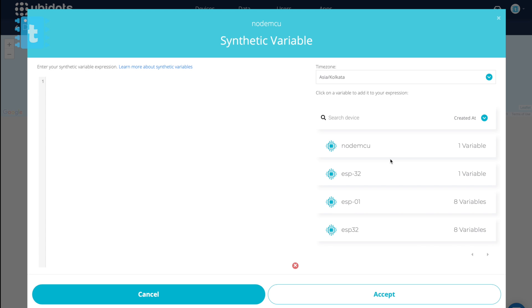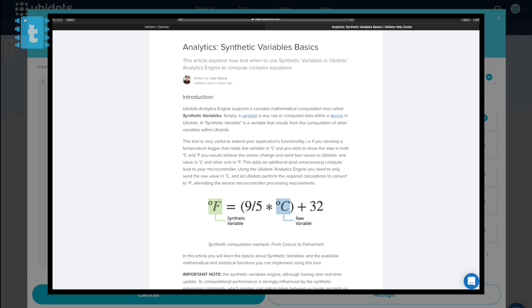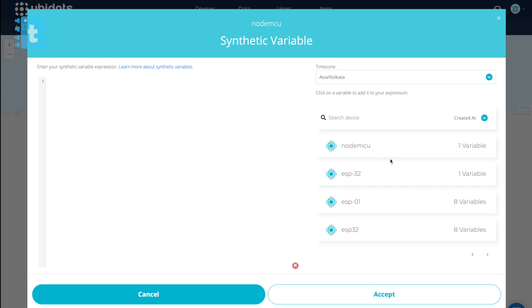Now in the synthetic variable you can add multiple variables and do some mathematical calculations here. For example, the synthetic variable can be used for converting a degree Celsius temperature data to degree Fahrenheit value.